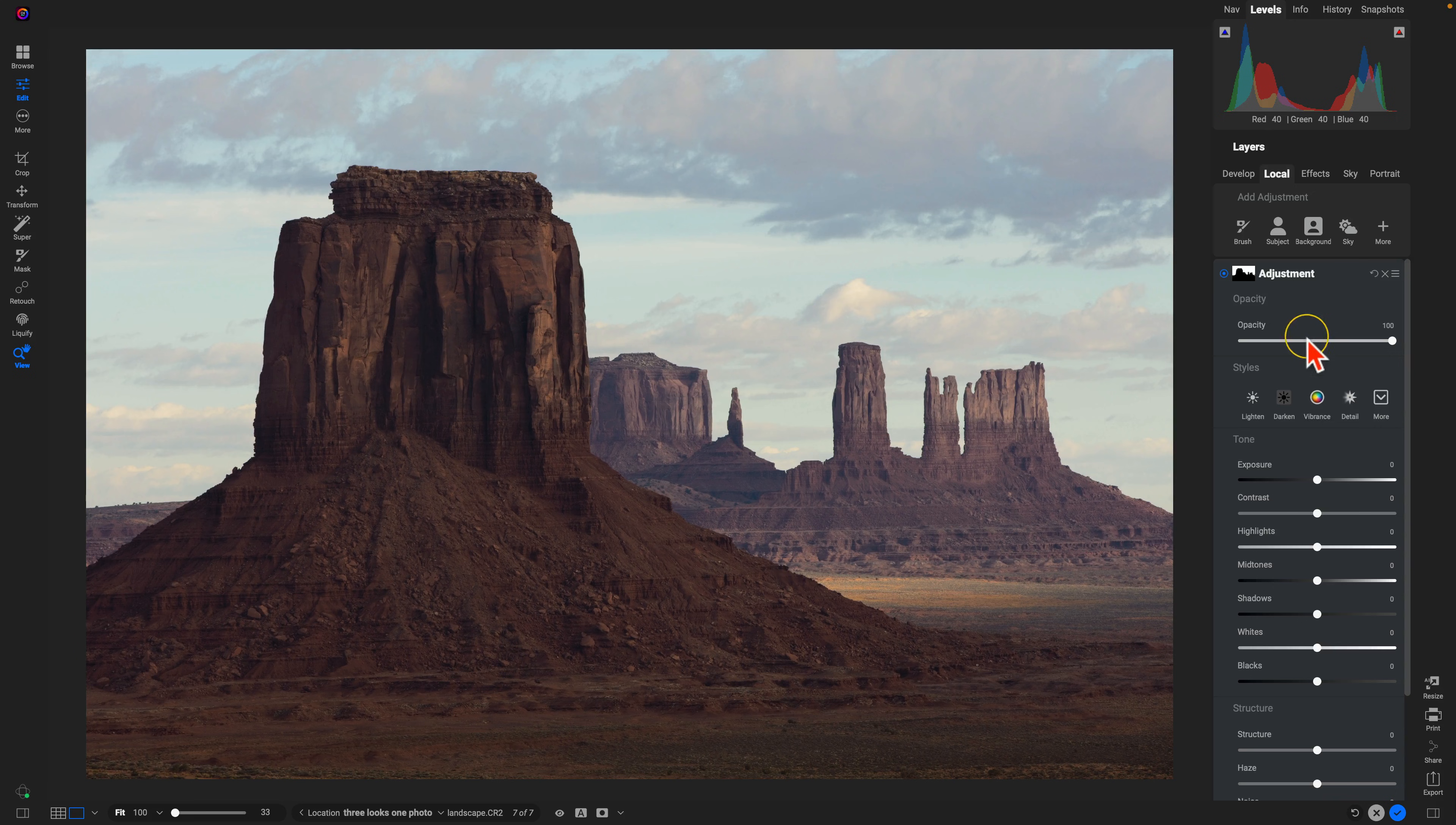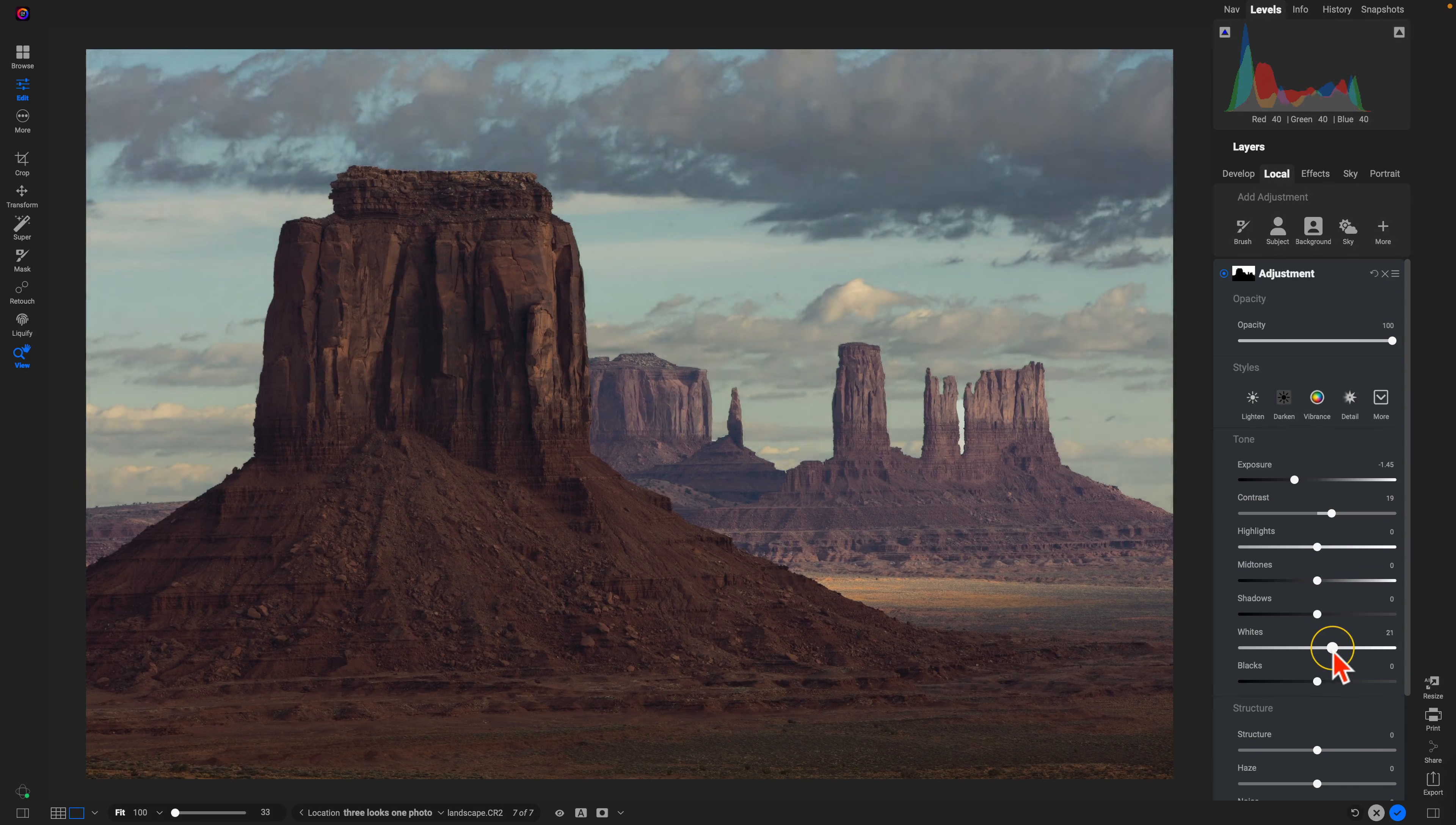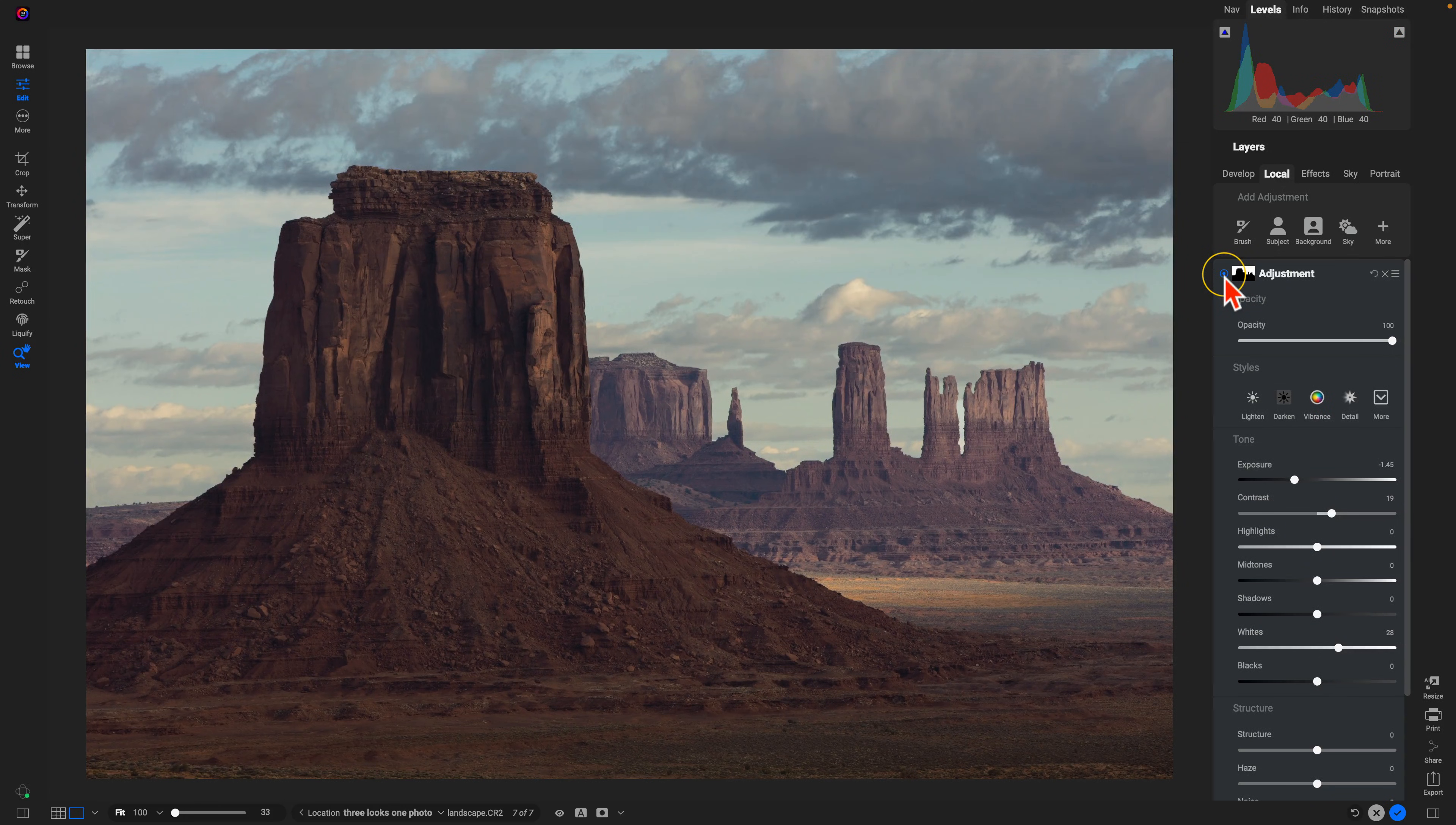For me, I typically go down to my tone section when dealing with skies, and I'll modify the exposure. You can bring it back quite a bit actually. I'll add in a little contrast, and then I'll bring back whites until it appears natural. I'll turn this off and on here, and there we go. We've got a nice detailed sky that looks like it was the one we wanted when we captured the photo.